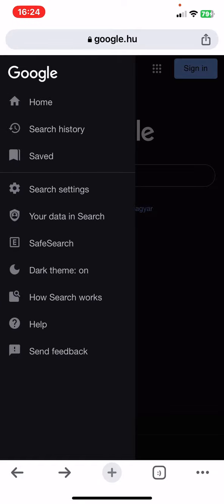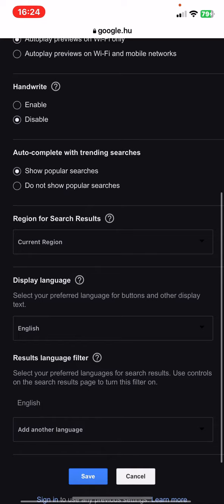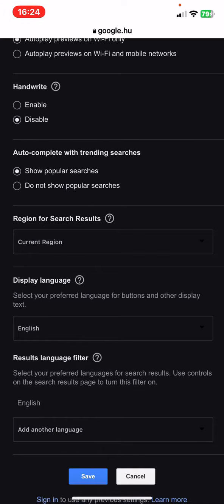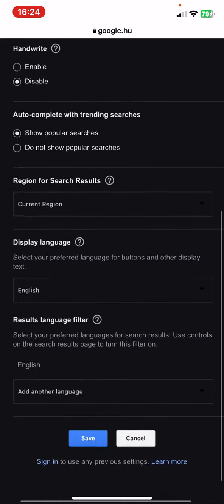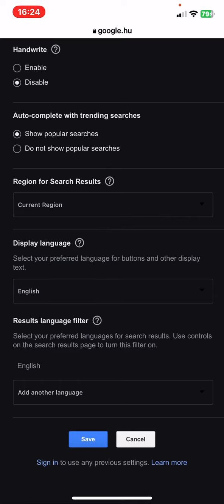Then click on the search settings button, and then just scroll down to the results language filter section.